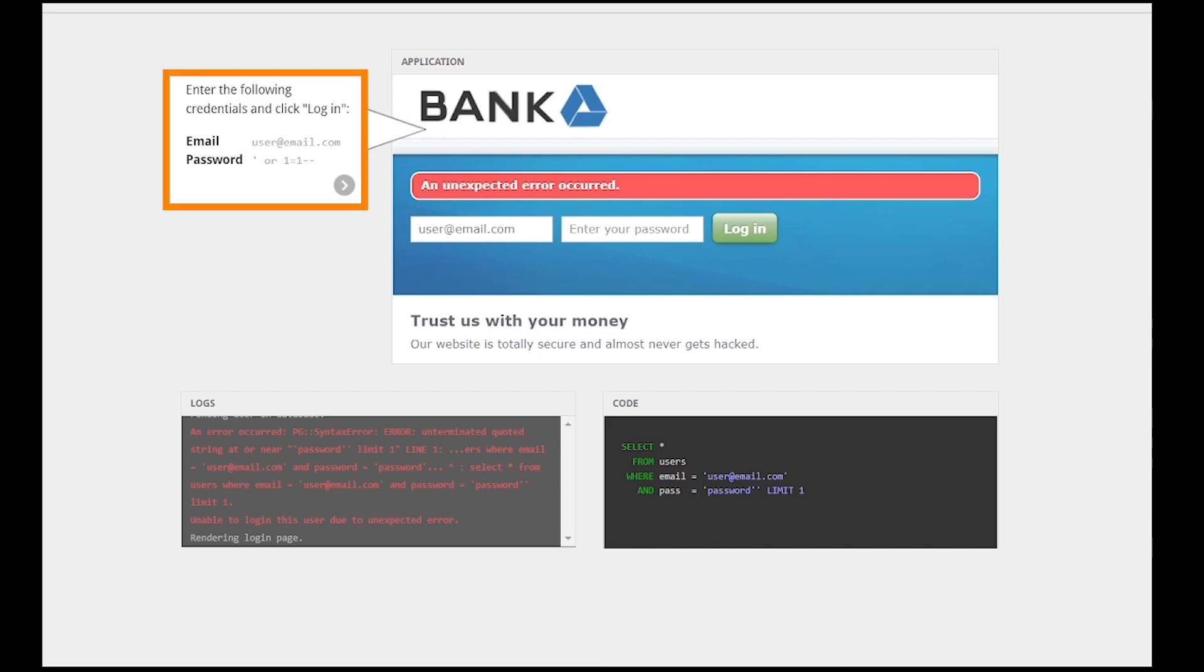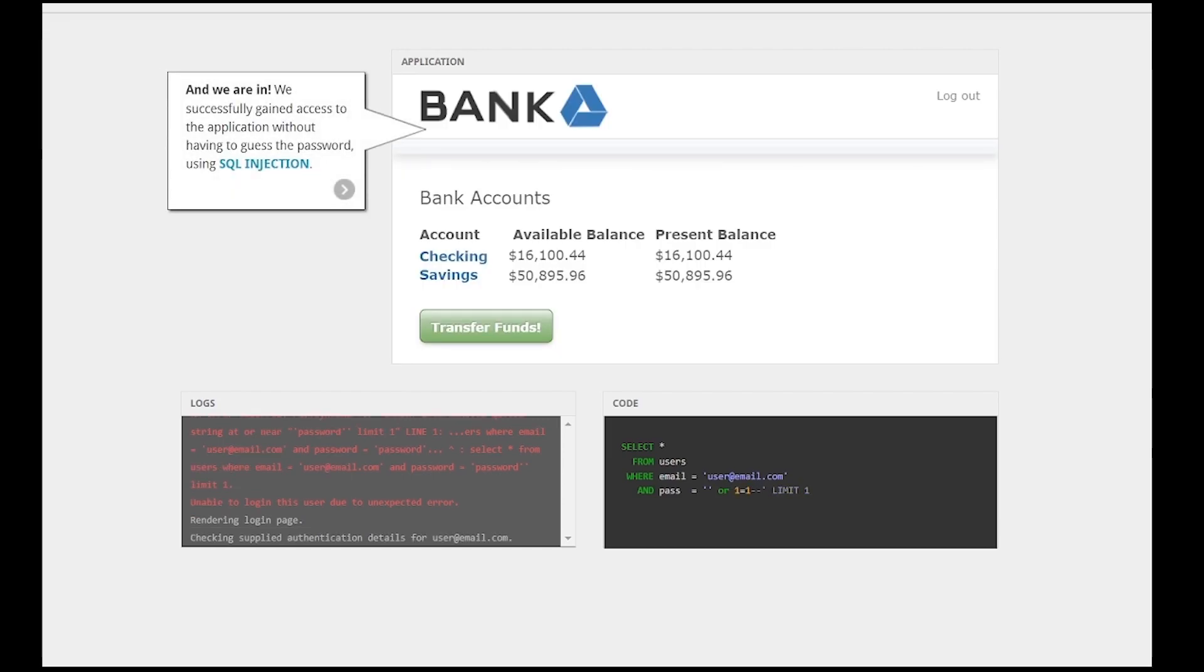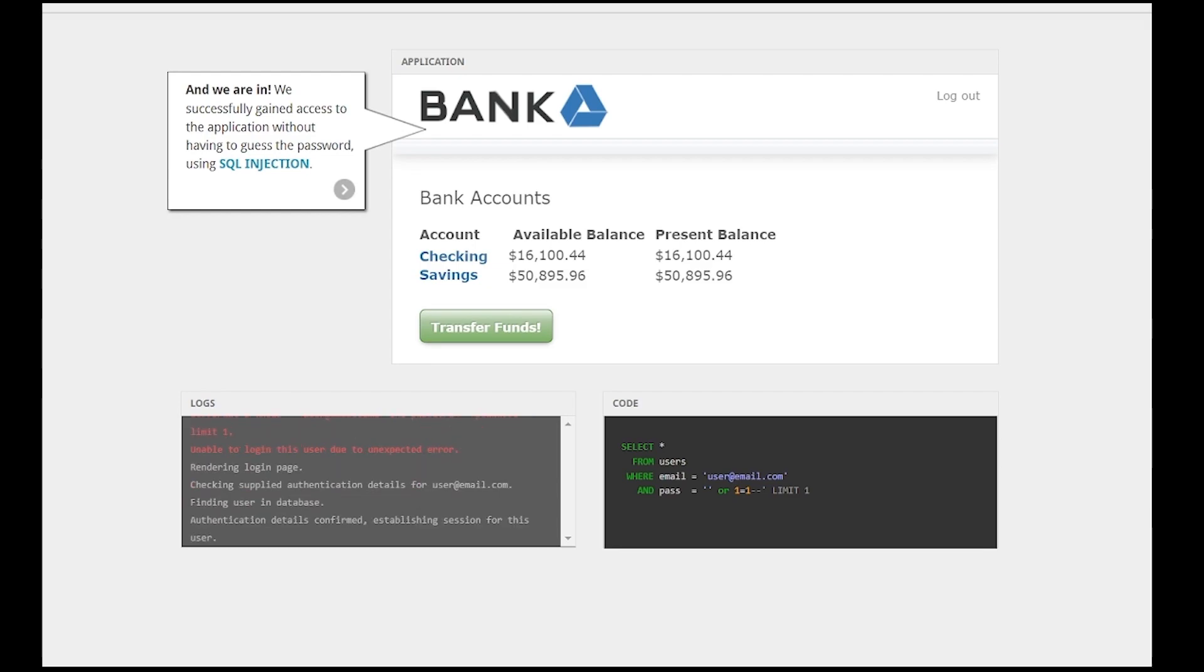Let's follow the hint and enter the proposed value into the password field. And as a result, we have successfully logged in without even knowing the password.